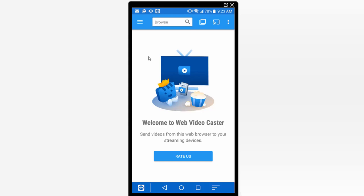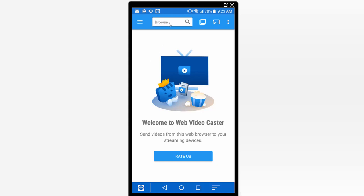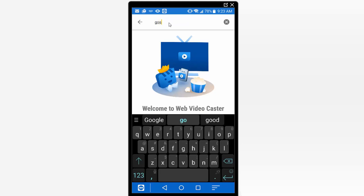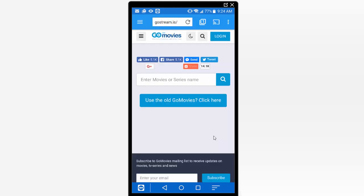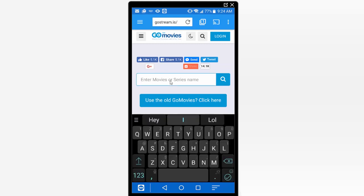So we're going to go ahead and navigate to this website and see how we can use it within this app. So we're going to go to GoStream.is. Okay so here's the main interface of the website here. So I'm going to go ahead and just search for a particular movie so we can click on the search field here and type something in.